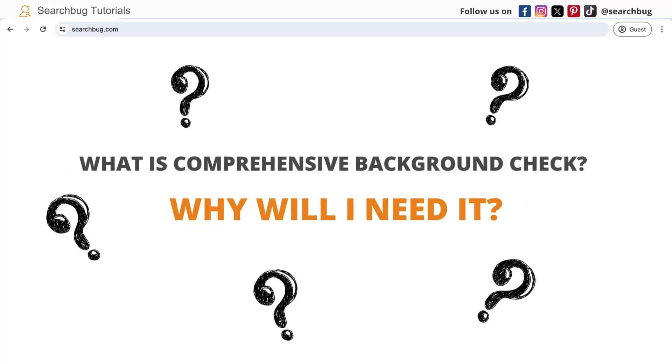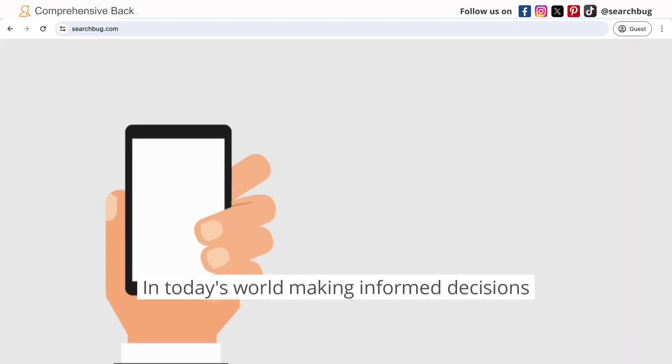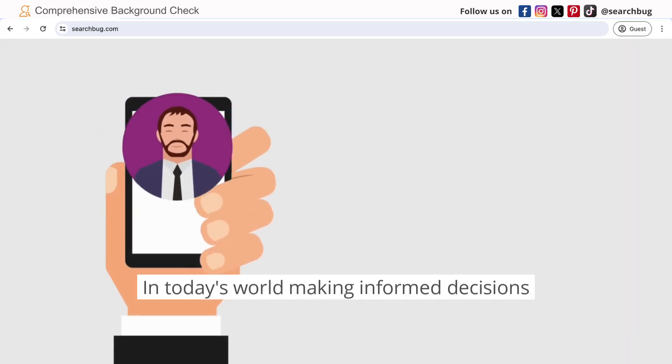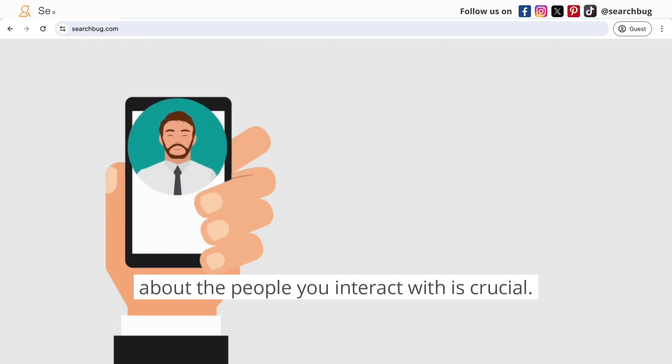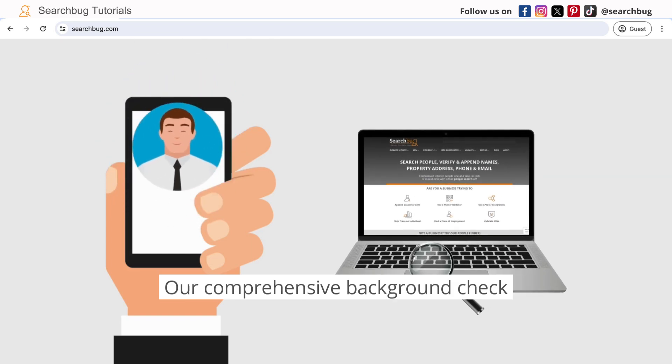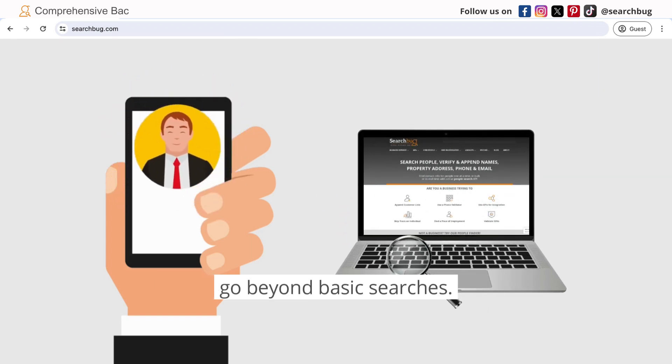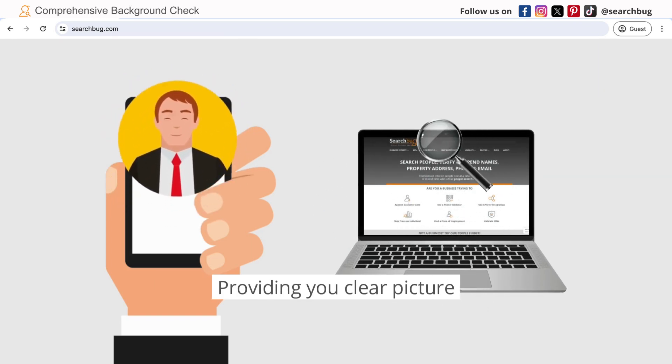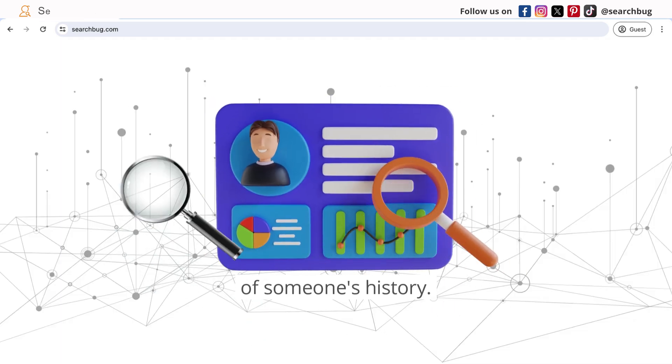But what is it and why will I need it? In today's world, making informed decisions about the people you interact with is crucial. Our comprehensive background checks go beyond basic searches, providing a clear picture of someone's history.